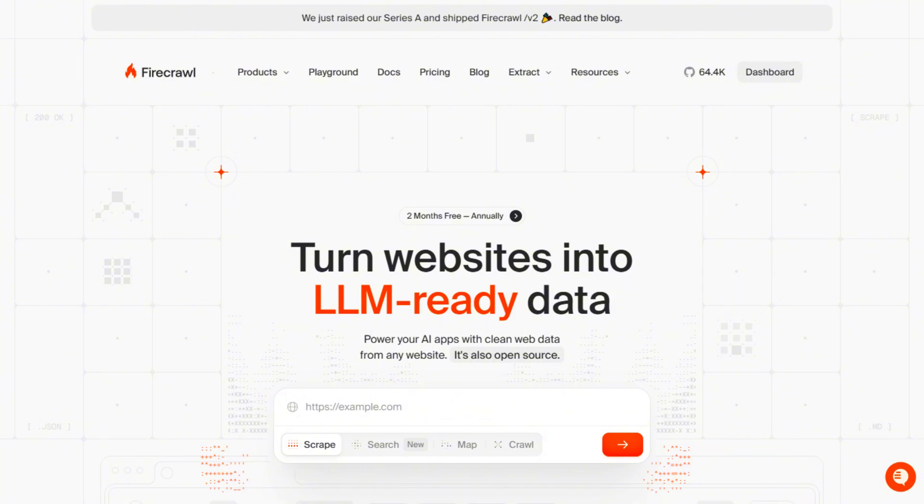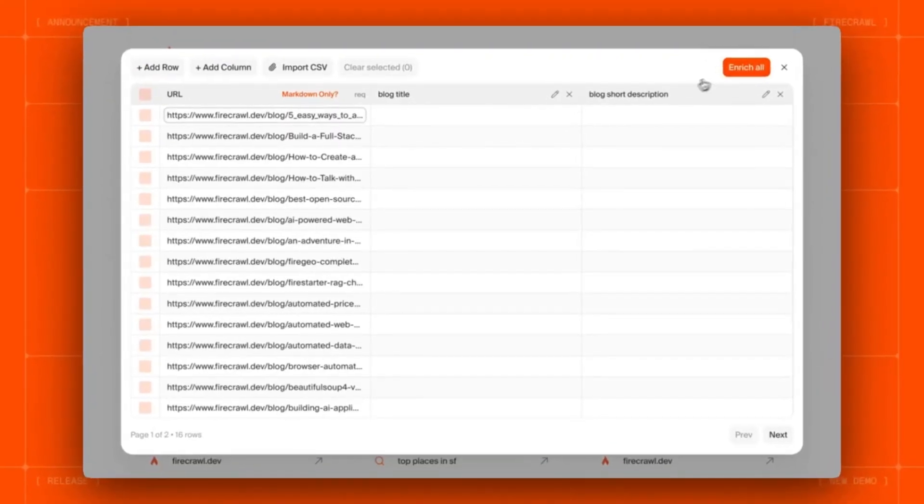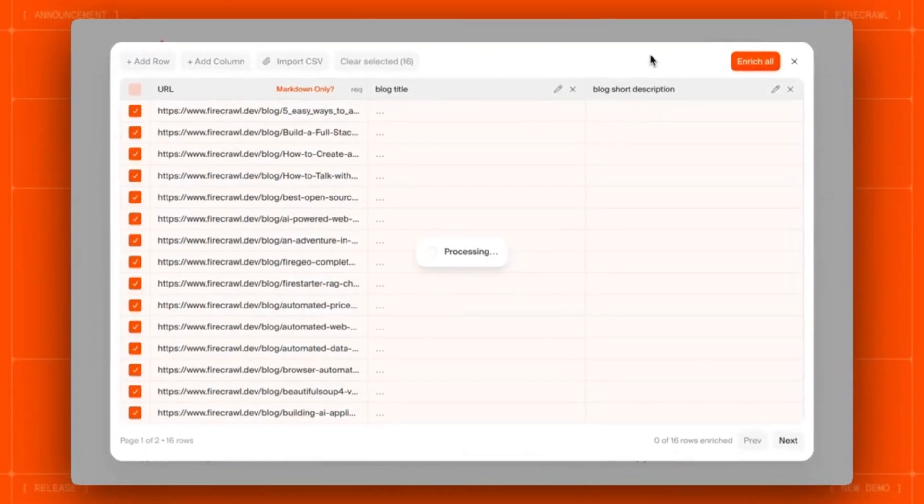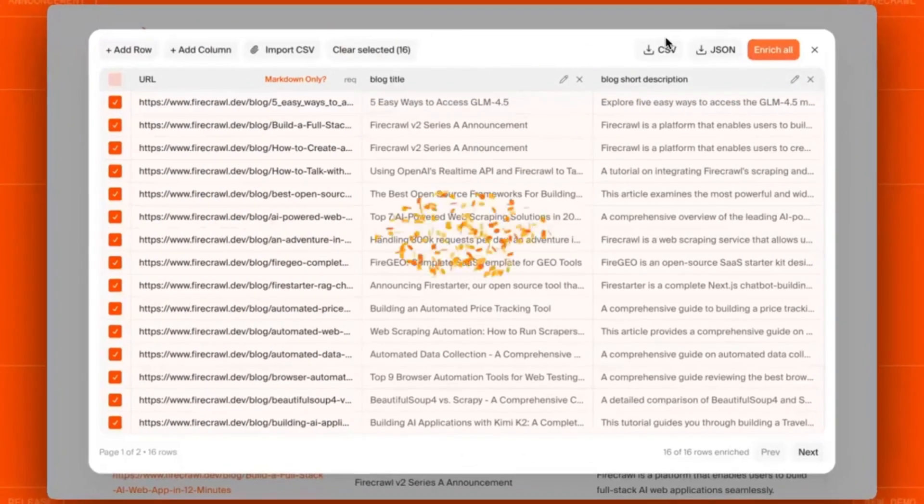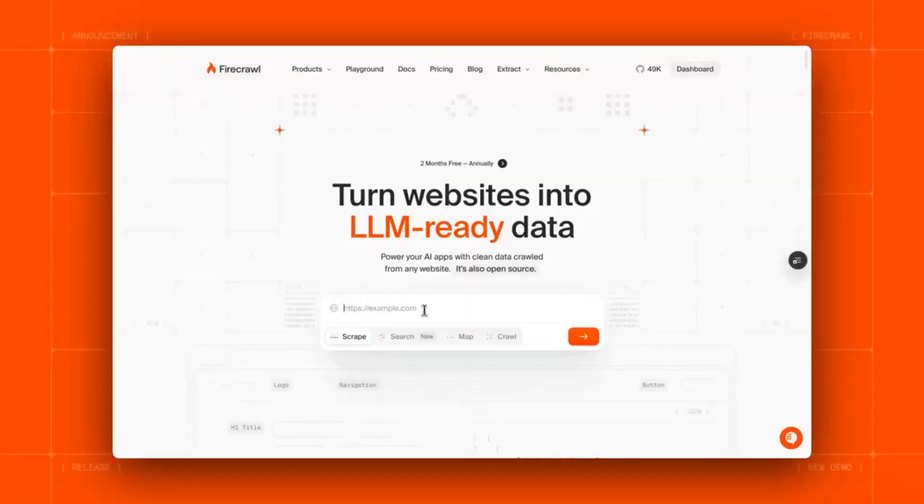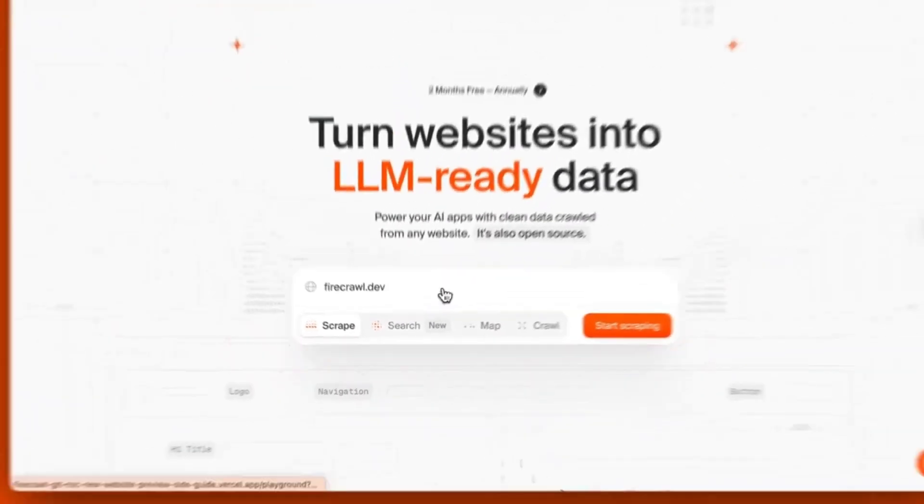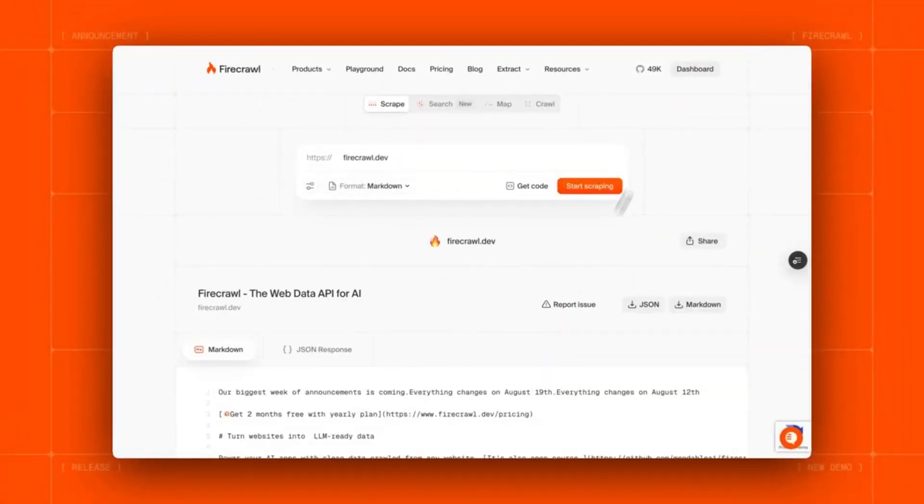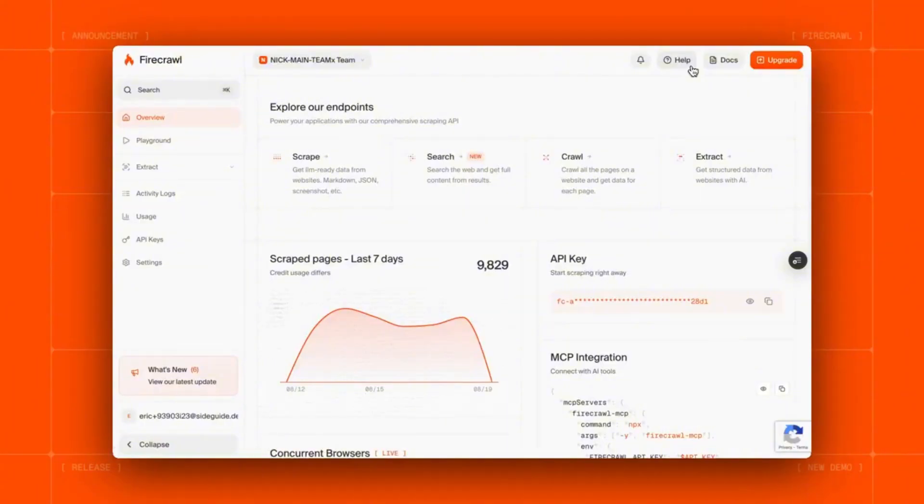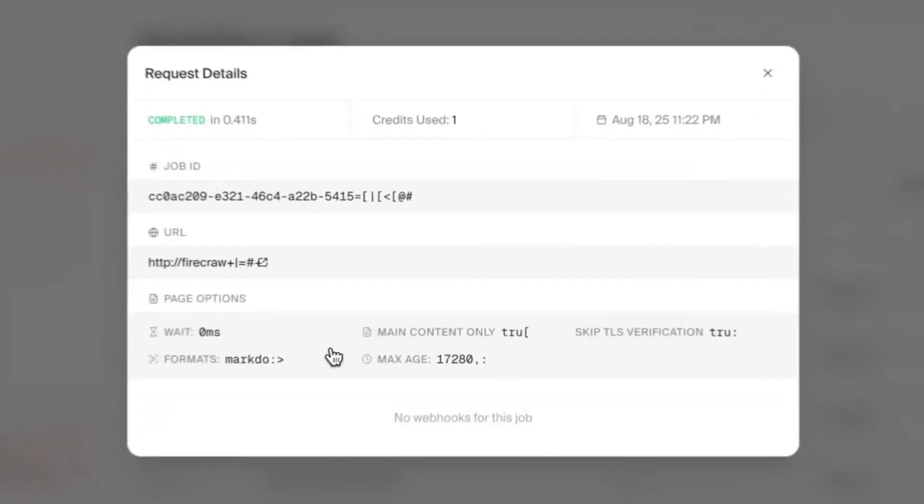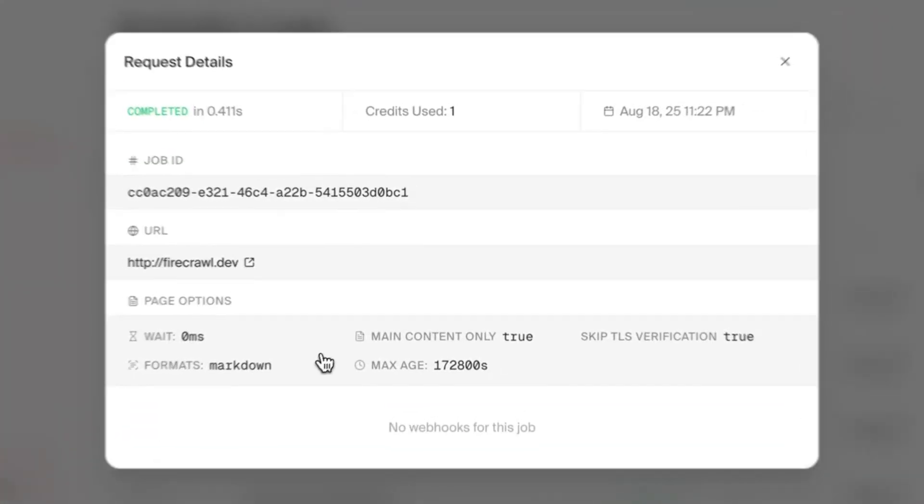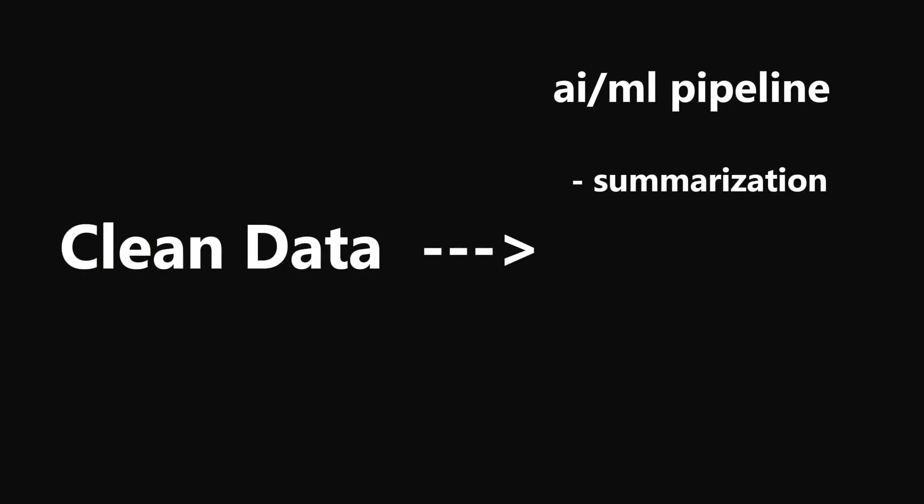It's especially useful for product validation, content ideas, spotting early market signals, and basically anywhere where user chatter can give you an edge. Next up is Firecrawl. It's a dev tool that turns whole websites into clean, structured data using AI-powered crawling and parsing. You point Firecrawl at a specific URL and it will crawl subpages, following links and tags deep into site structure, handling rate limits and all those boring things that usually break a scraper. You can feed this clean data directly into your AI/ML pipeline for summarization, RAG systems, or your custom agents.